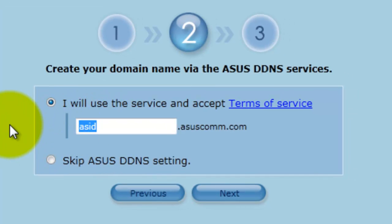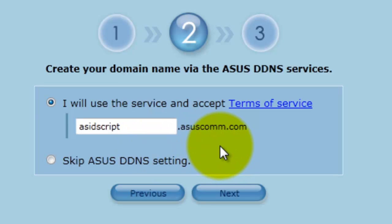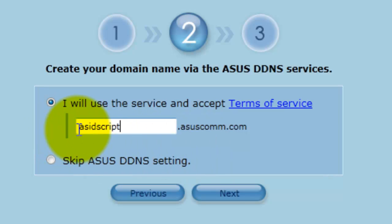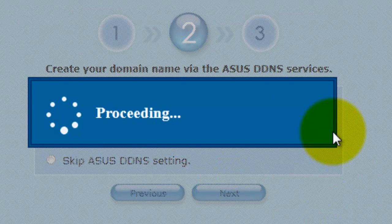So we need to translate that into something that we're going to be a little bit more familiar with. So we'll do asusscript. Your URL or your host name is now going to be whatever you type in there, so it'll be ftp.what you type in.asuscomm.com. So click next to proceed to the confirmation screen.